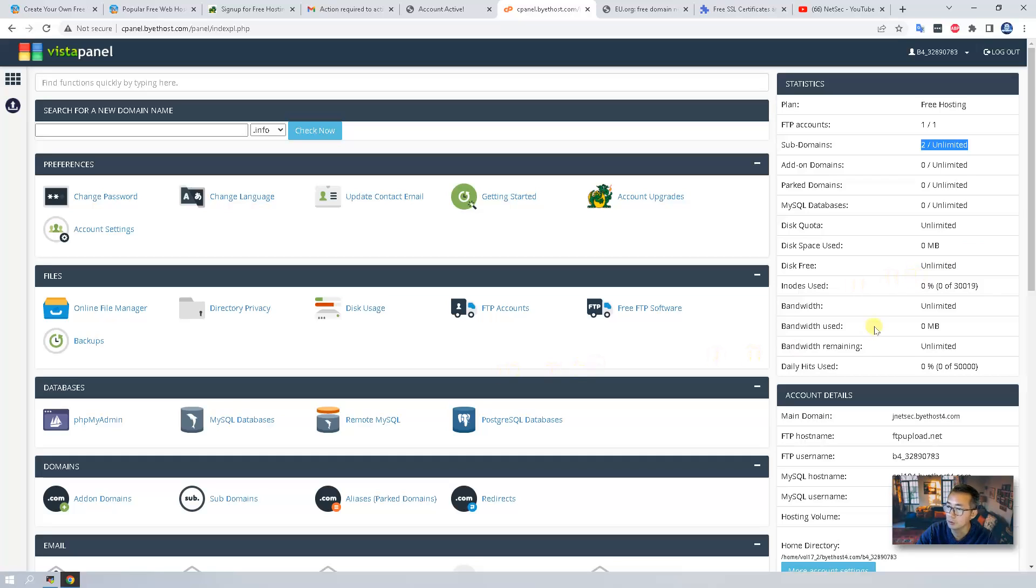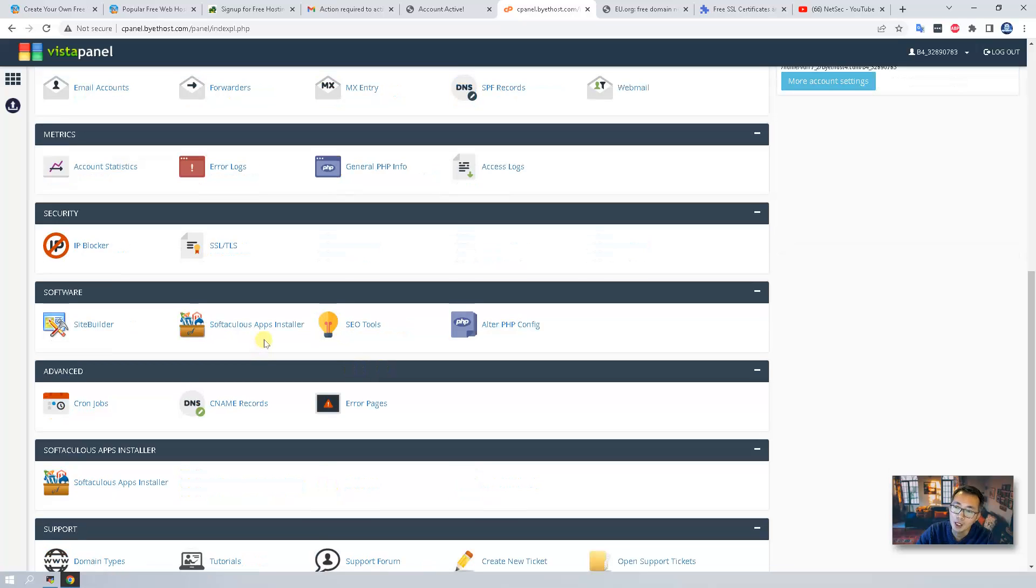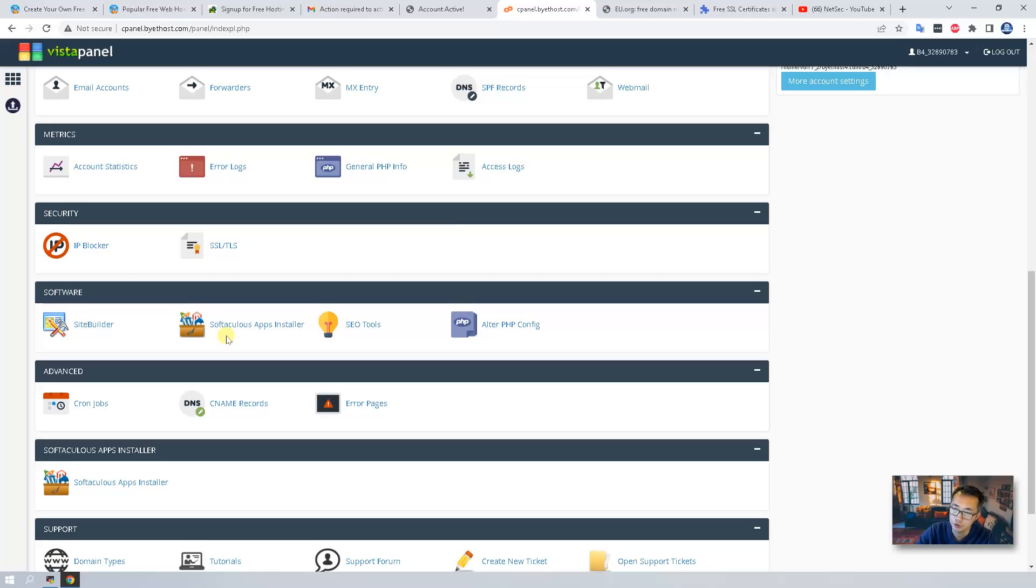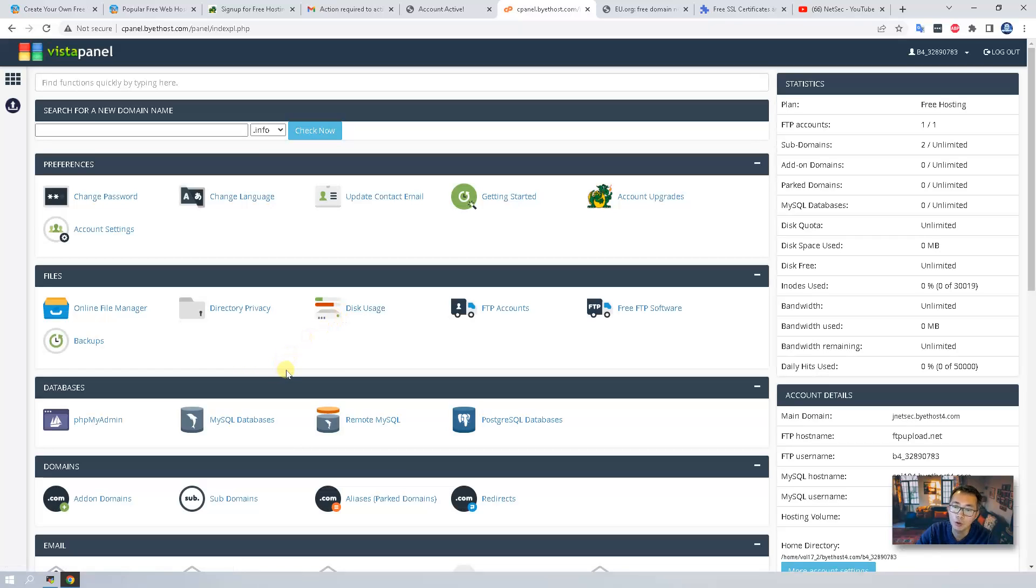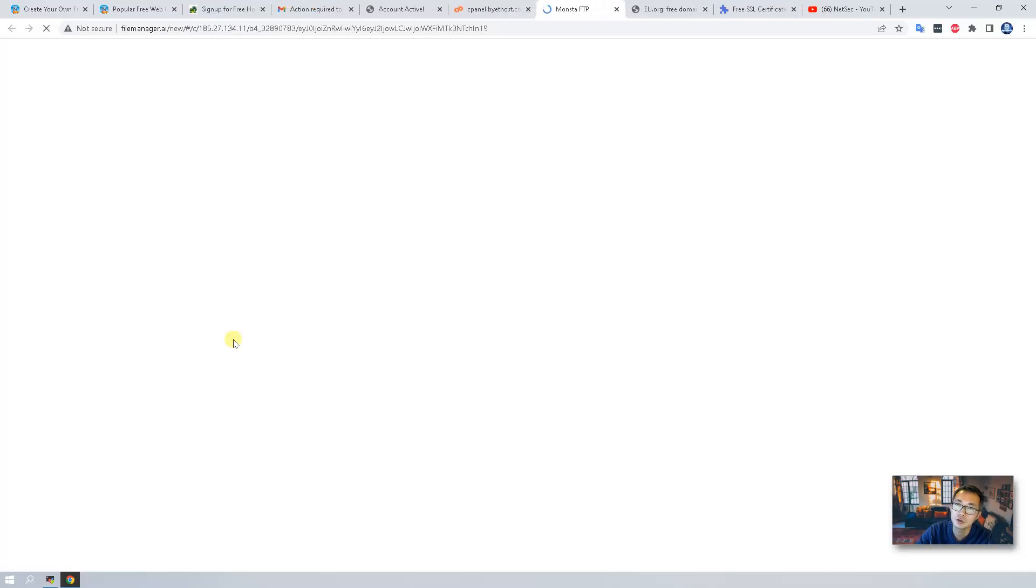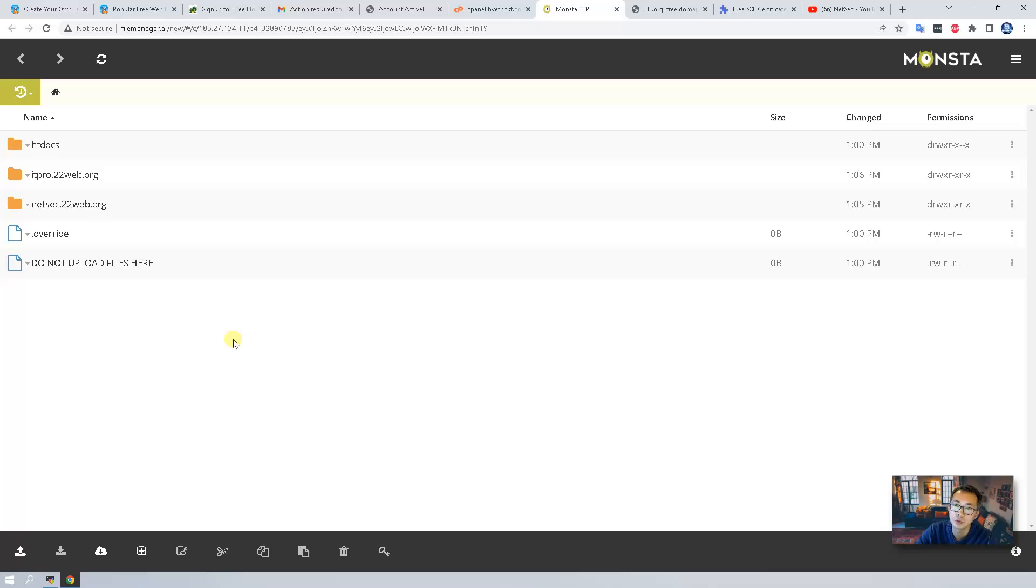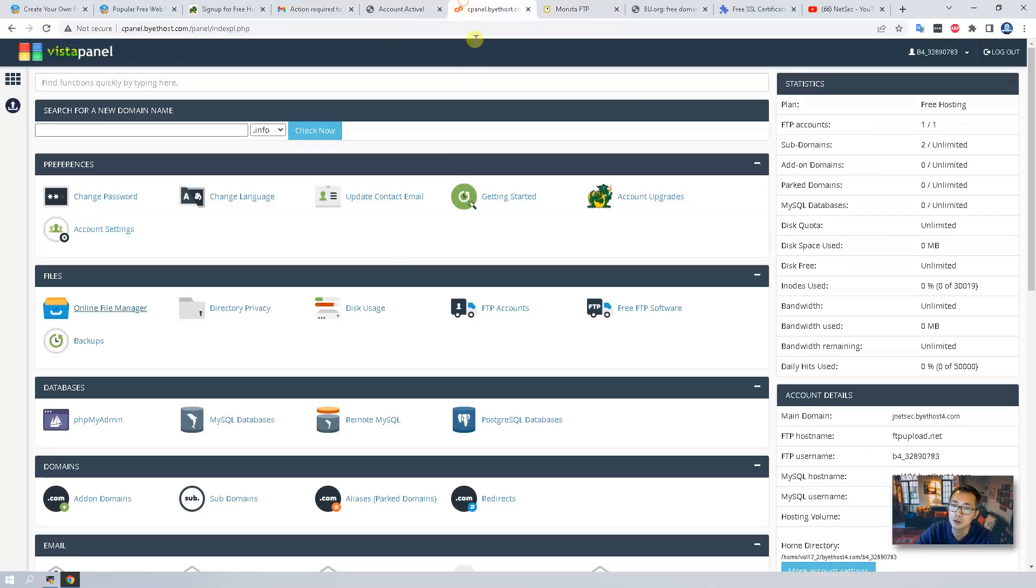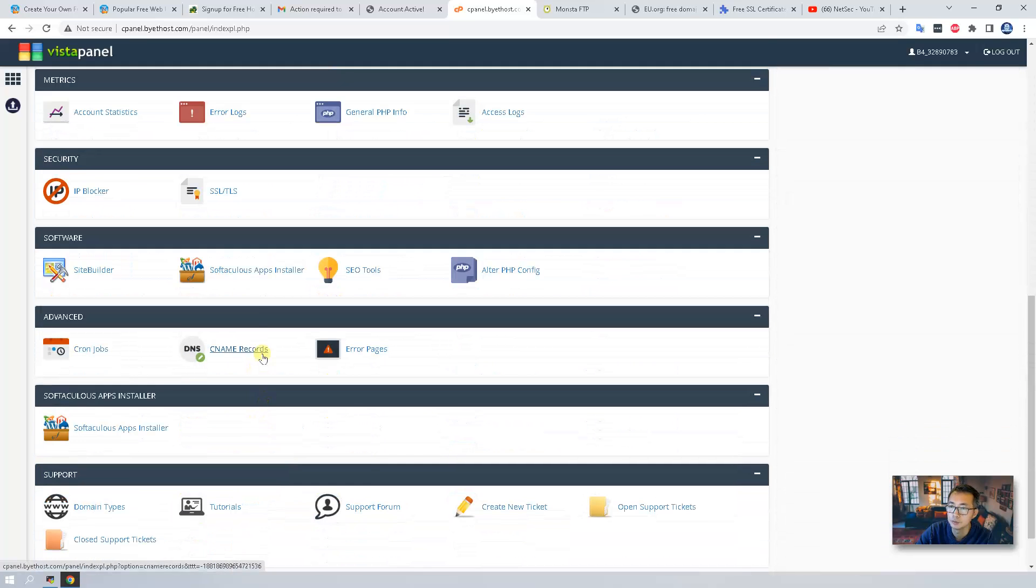At this moment we have our own domain, so let's go to our application installer. Softaculous application installer. The site builder not available for free hosting plan anymore, so you have to use this kind of thing, or you can use an online file manager or FTP client to create your own. But that will be a different topic. So for today I'm going to just quickly show you how to create your own WordPress website. Go to the Softaculous apps installer.